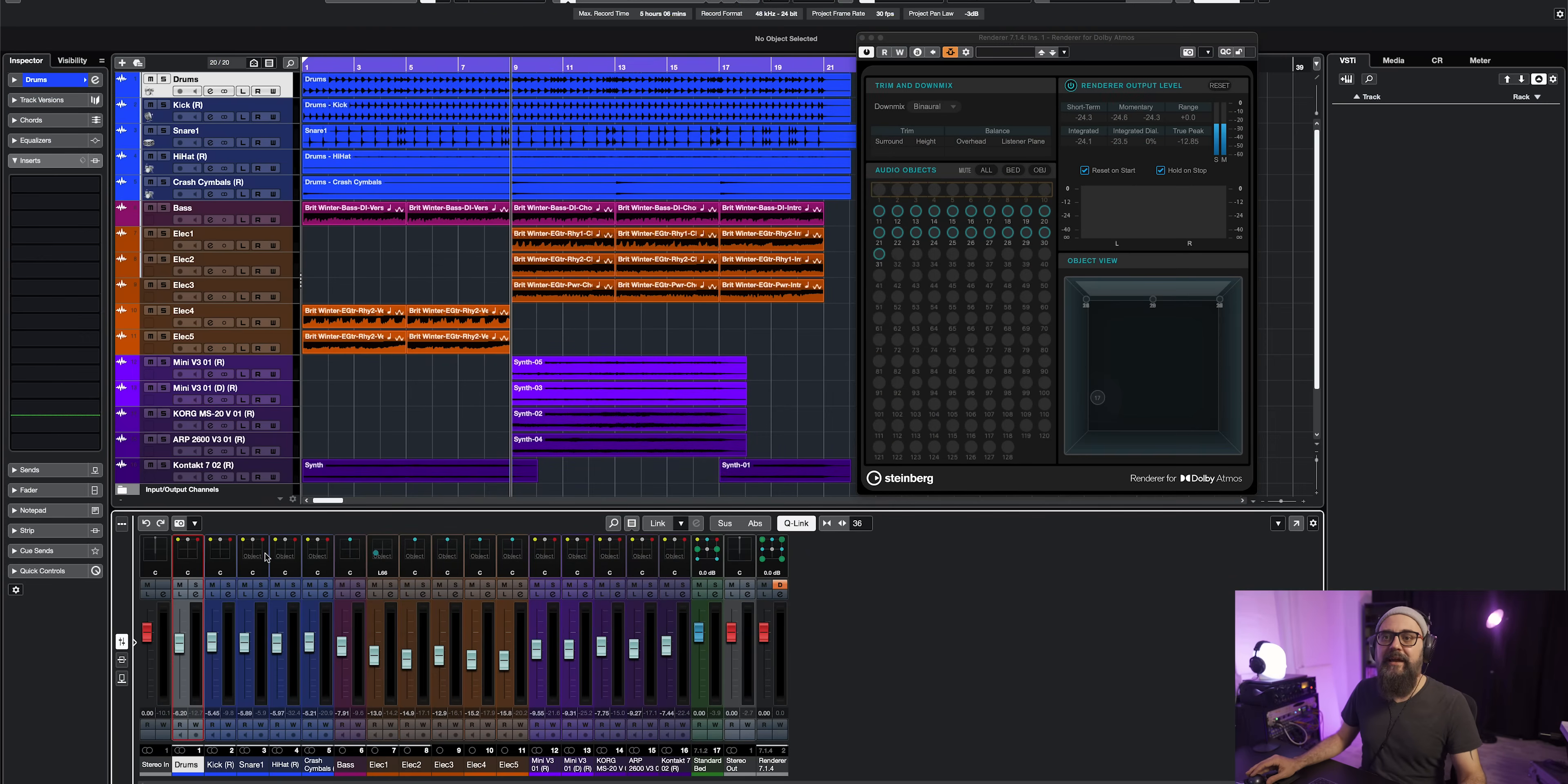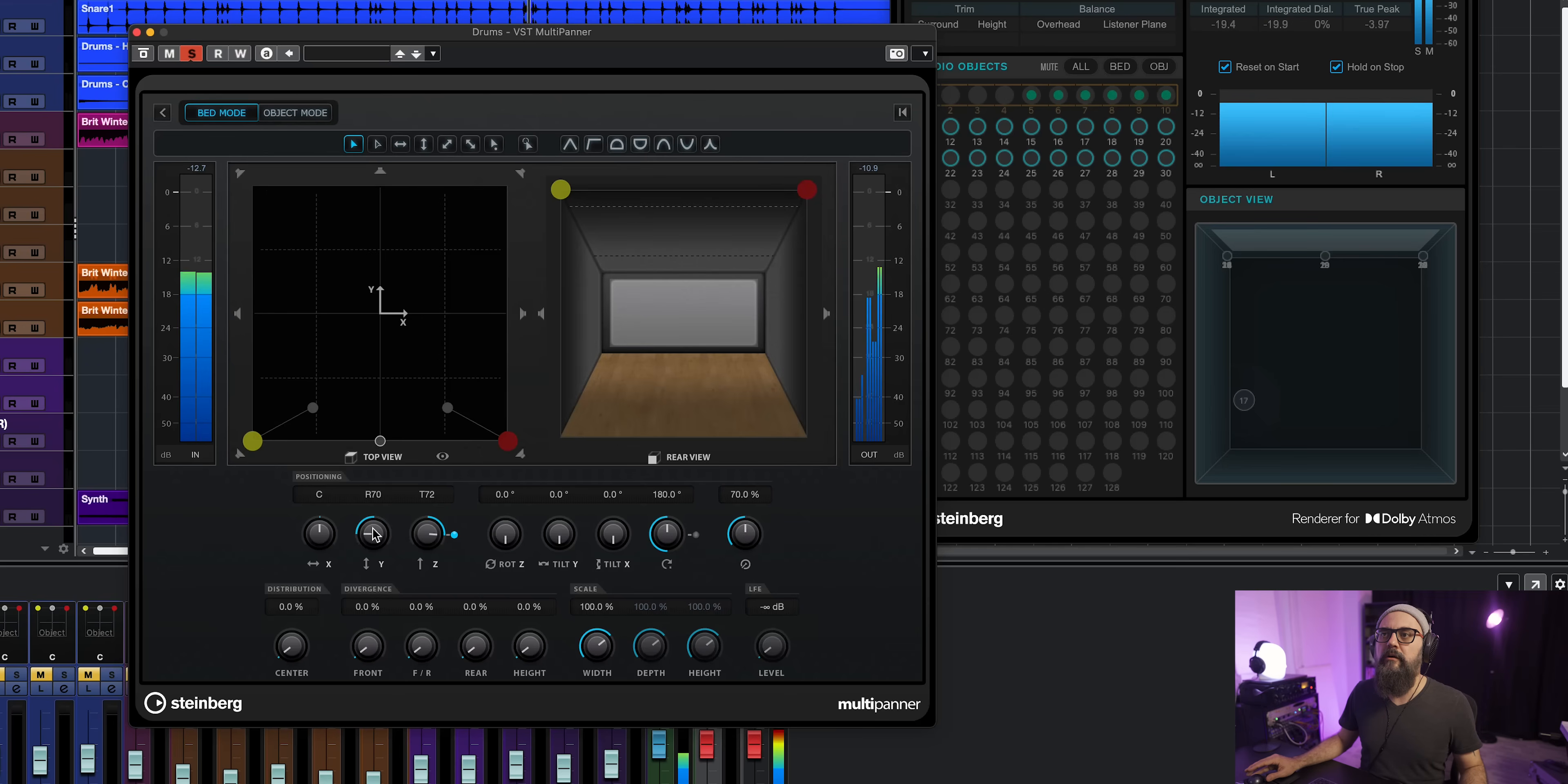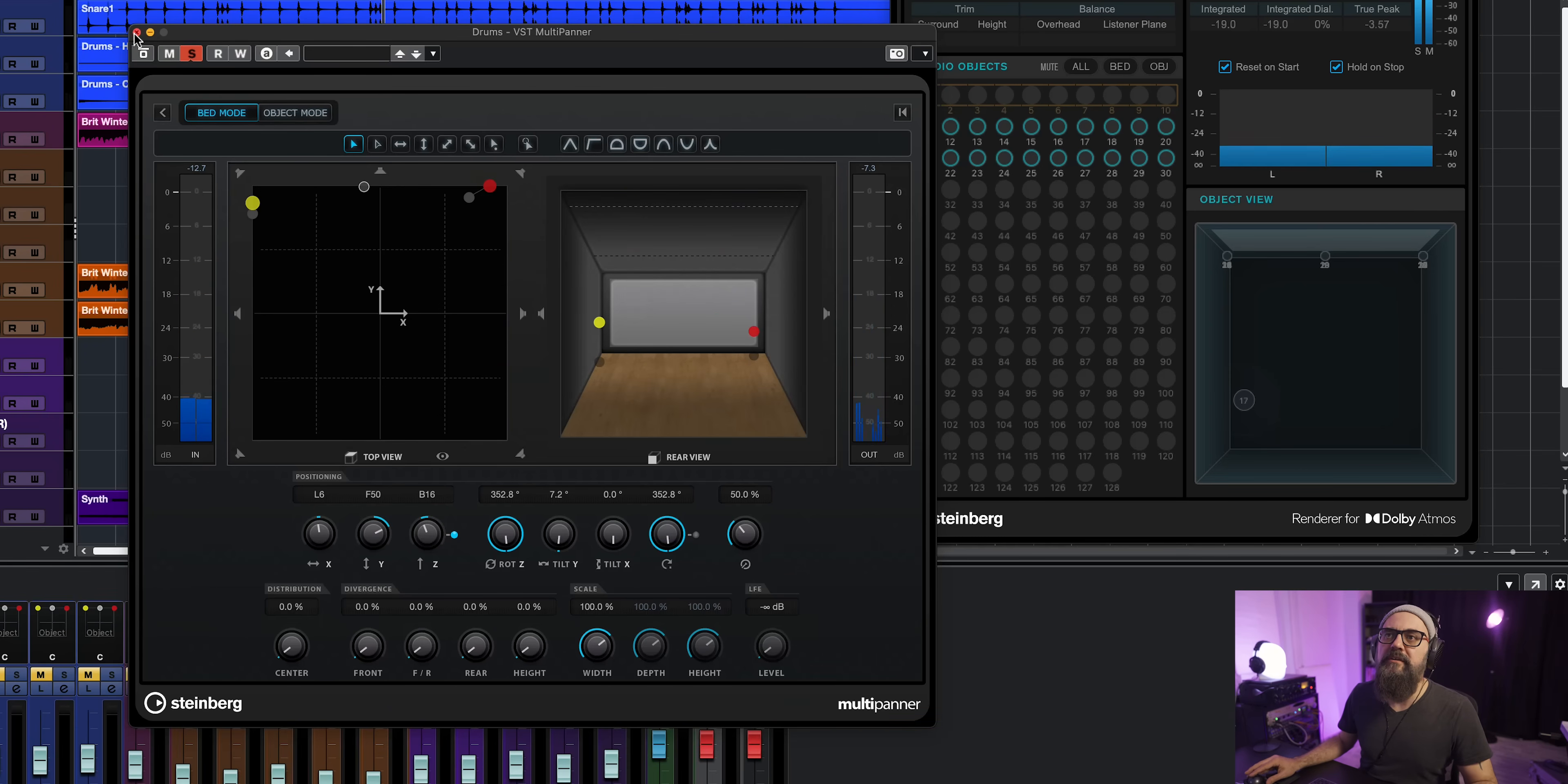Now for a bed track like this drum groove right here, it works in a very similar way. Just a few parameters that are different. But you can move that signal around within that space also. Up or down. Rear or front. You can pan it also. So you get the idea. So that also can be done for bed tracks.